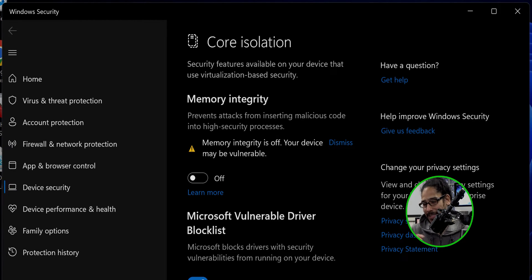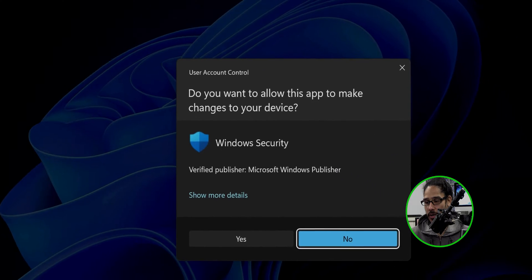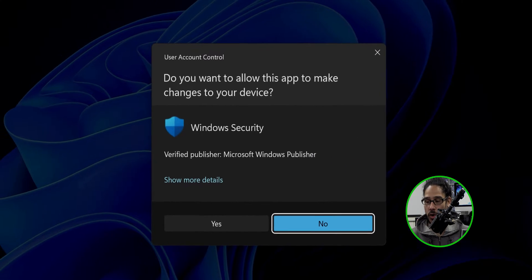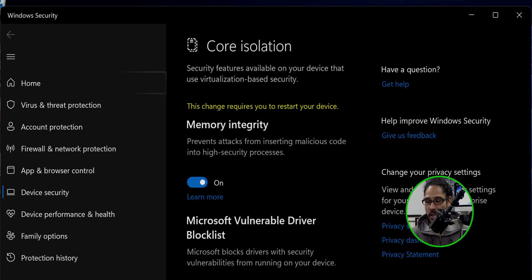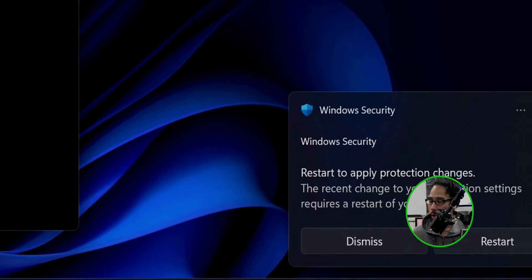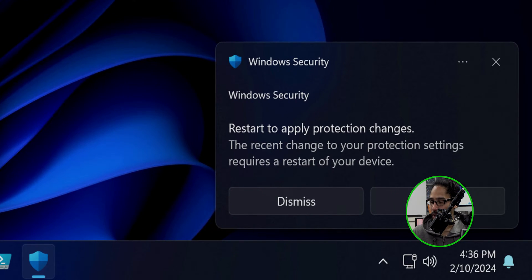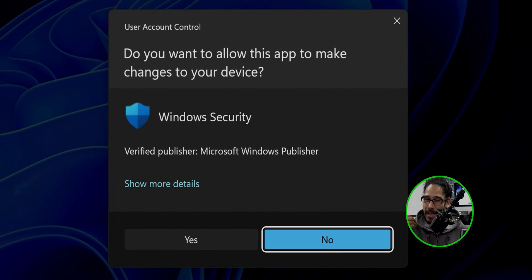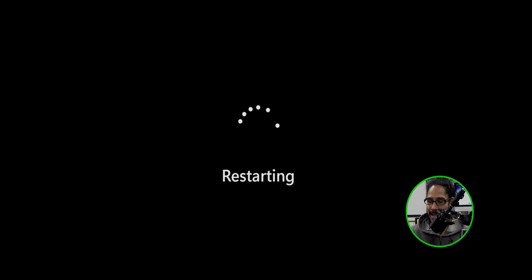You're going to slide it to the right to turn it on. You'll get a User Account Control prompt — click Yes. Once you click Yes, on the lower right-hand side you'll get a notification that you need to restart your machine. Click Restart, you'll get another UAC dialog box, click Yes, and it will begin restarting.